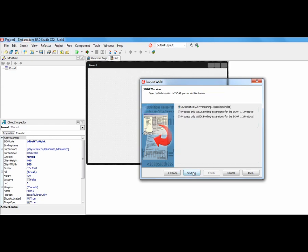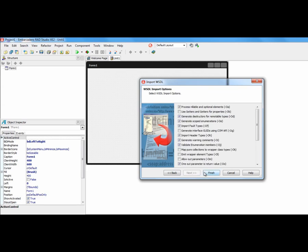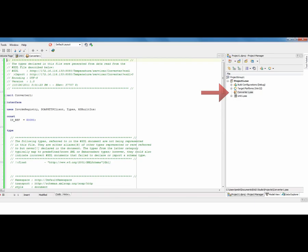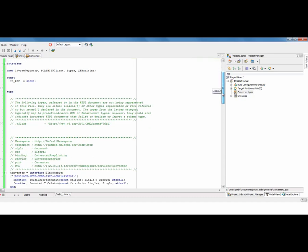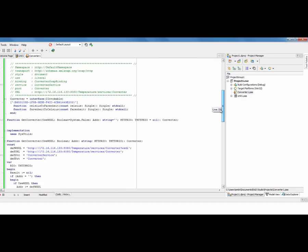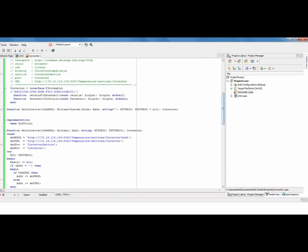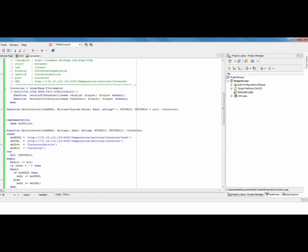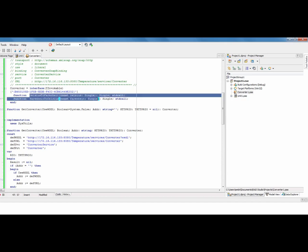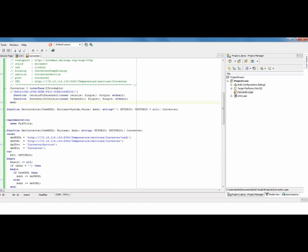We'll just keep the standard defaults. By hitting Finish, it's going to create for us a Pascal file, which has got connection to the service and the functions in there. So if we scroll down, we can see here we've got a GetConverter, which returns us an interface to the converter. And the converter interface defines the two functions that are exposed on the Java server ready for us to code to.